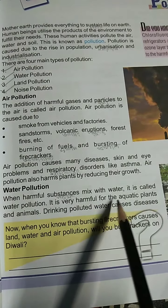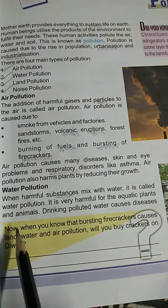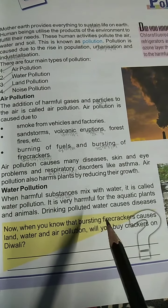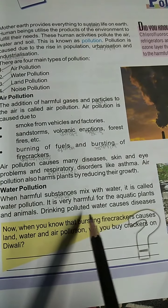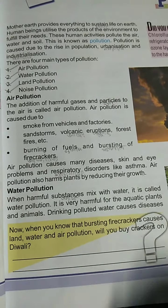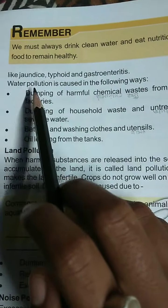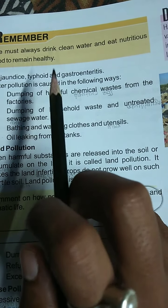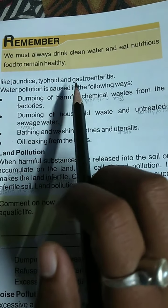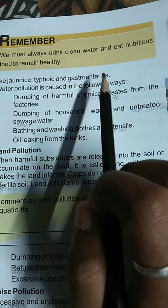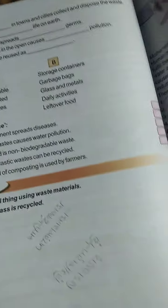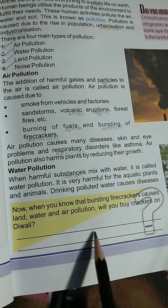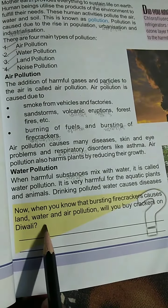Polluted water causes diseases such as Jaundice, Typhoid, and Gastroenteritis.